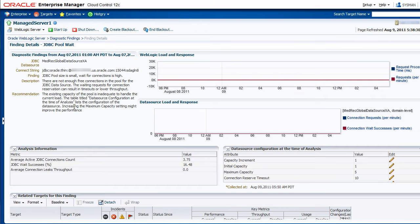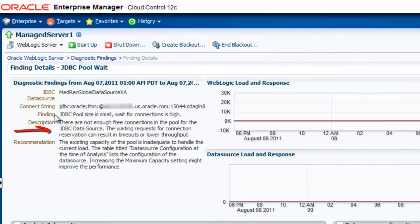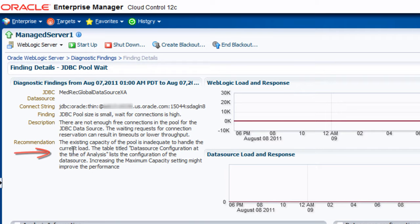First of all, we have our finding description. We have our recommendation here, which is to increase the pool size. We'll come back to that in a moment.